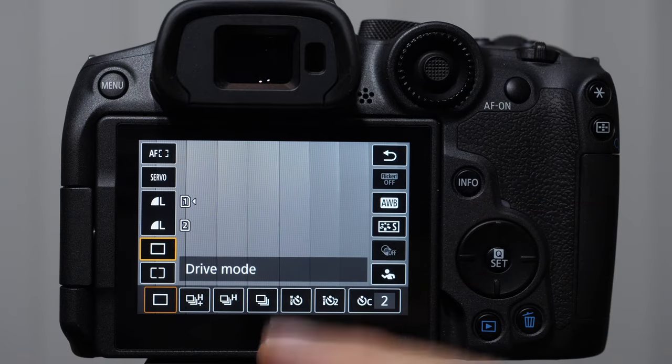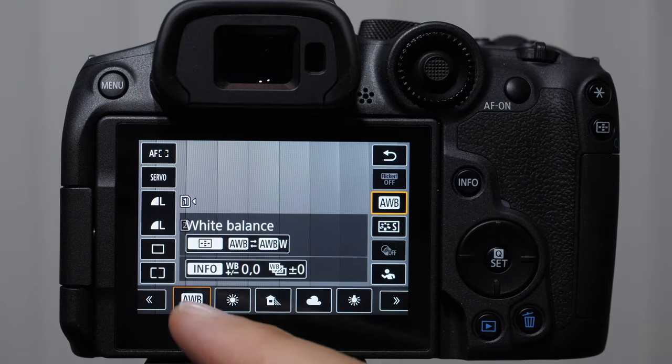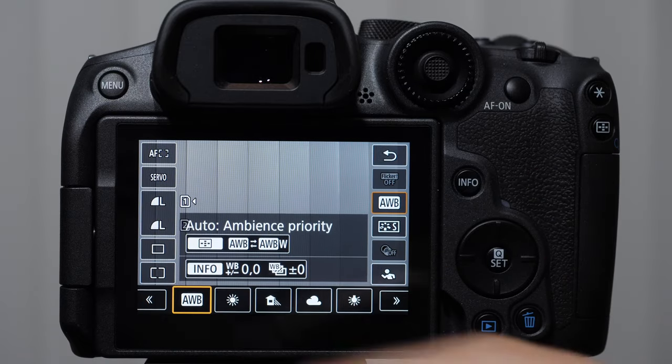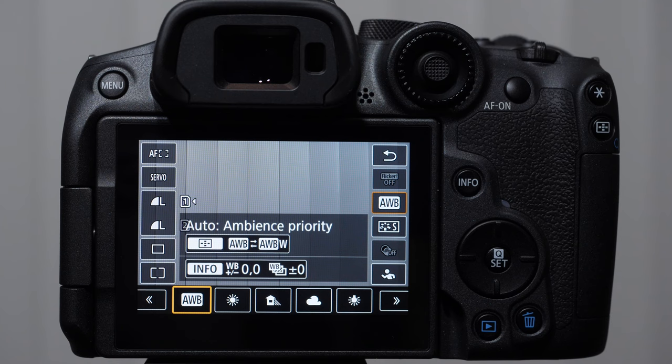The short answer is if you're a beginning photographer, you're going to want to leave your white balance right here on auto white balance.